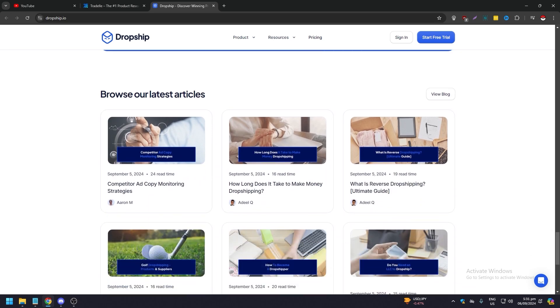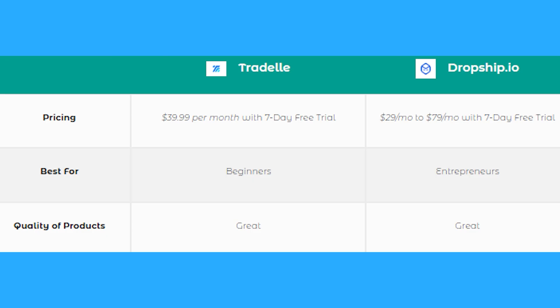Tradelle is on the left, Dropship.io is on the right. When it comes to pricing, Tradelle is $39.99 per month with a seven day free trial. For Dropship.io, you have $29 per month up to $79 per month with a seven day free trial as well.